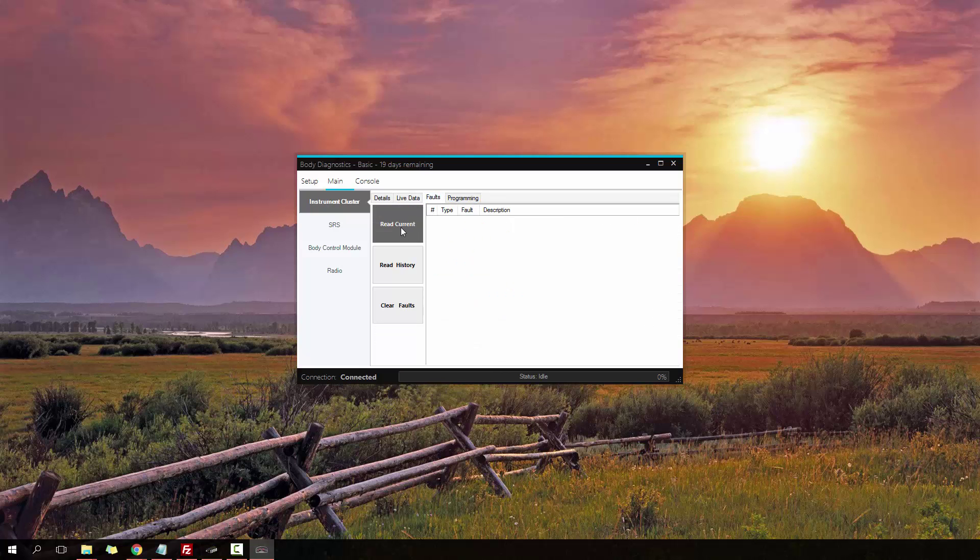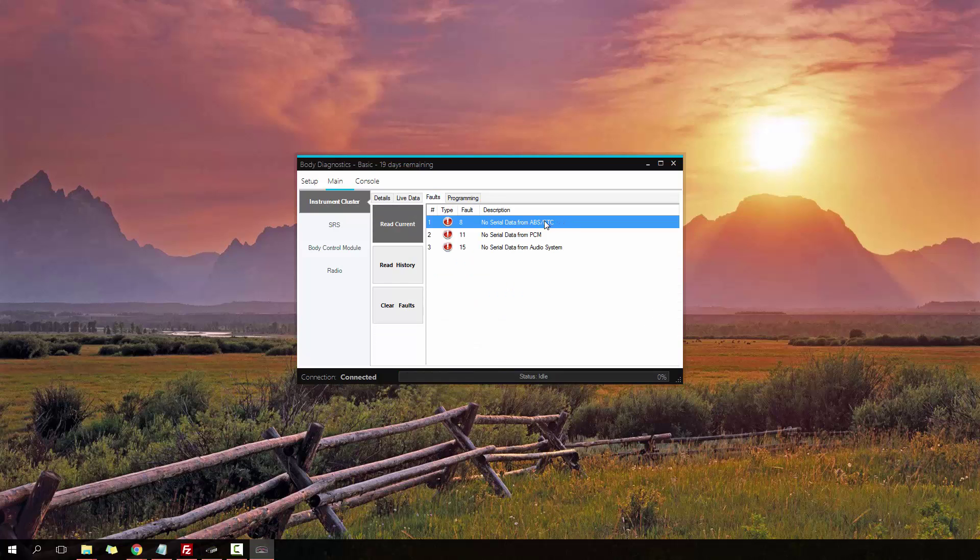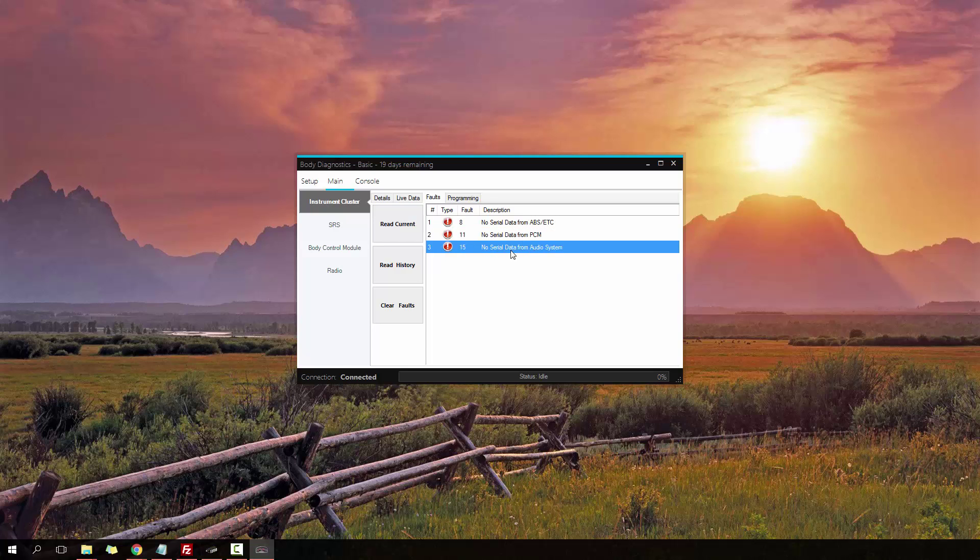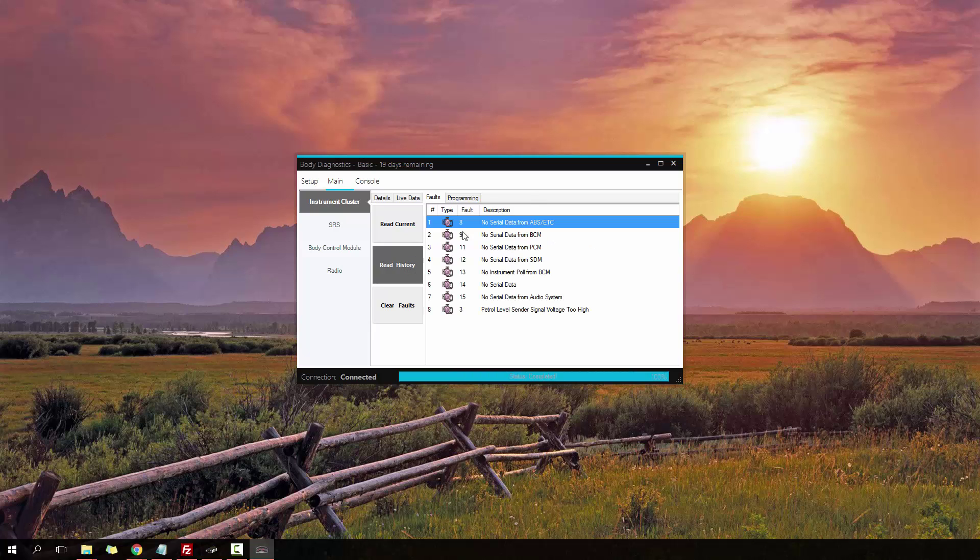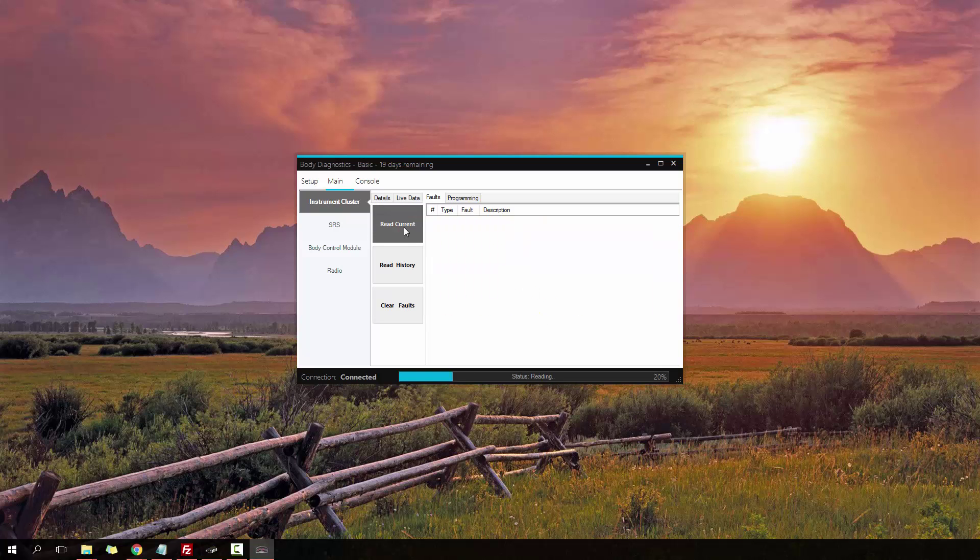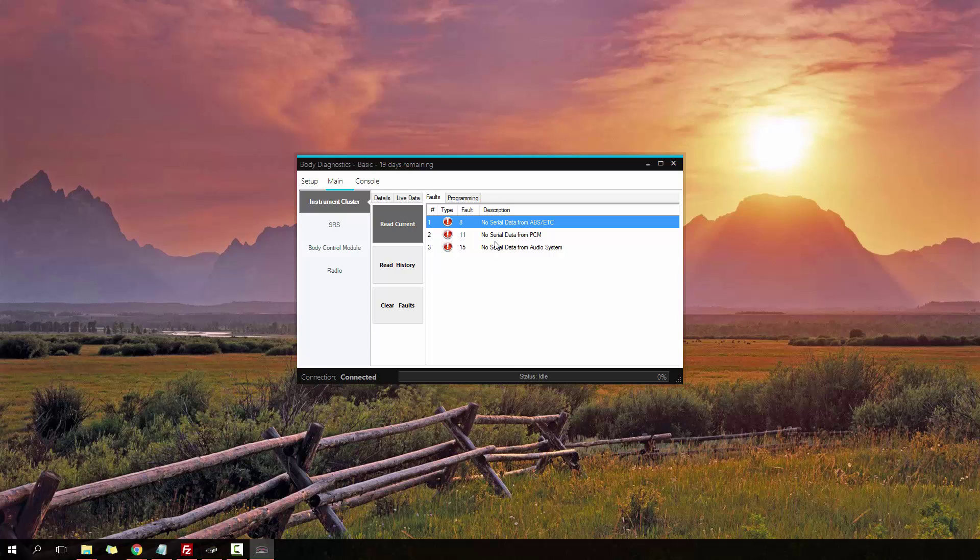We also have faults, so you can read out some current faults. I don't have ABS connected currently. I don't have the PCM or ECU connected. I also don't have the radio connected. Reading history, a bunch of history faults that the cluster's had over time. I can then go ahead and clear the faults, although they'll clear the history faults, but the current faults, because they're a current issue, they'll come back instantaneously because they need to be repaired.